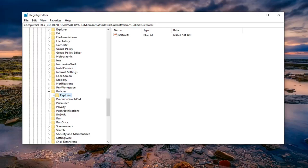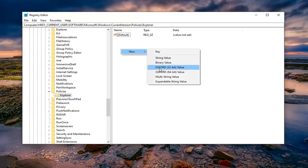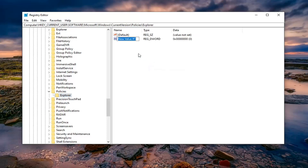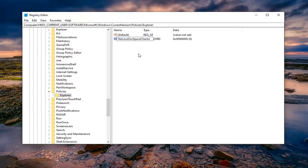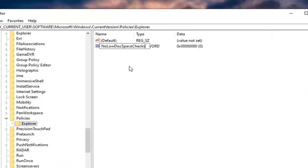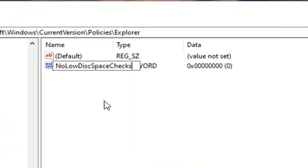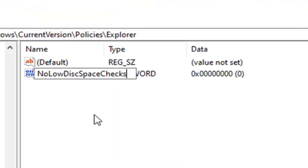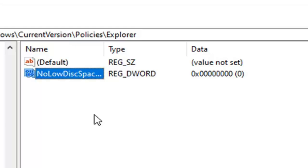Now on the right side you want to right click in a blank area, select new, and then select DWORD 32-bit value. Type in NoLowDiskSpaceChecks, all one word, no spaces in between any of this, and the first letter of each of these should be capitalized. So again, NoLowDiskSpaceChecks, and disk is D-I-S-C not D-I-S-K, just want to put that out there, at least in the spelling that we are following today. Hit enter on your keyboard.